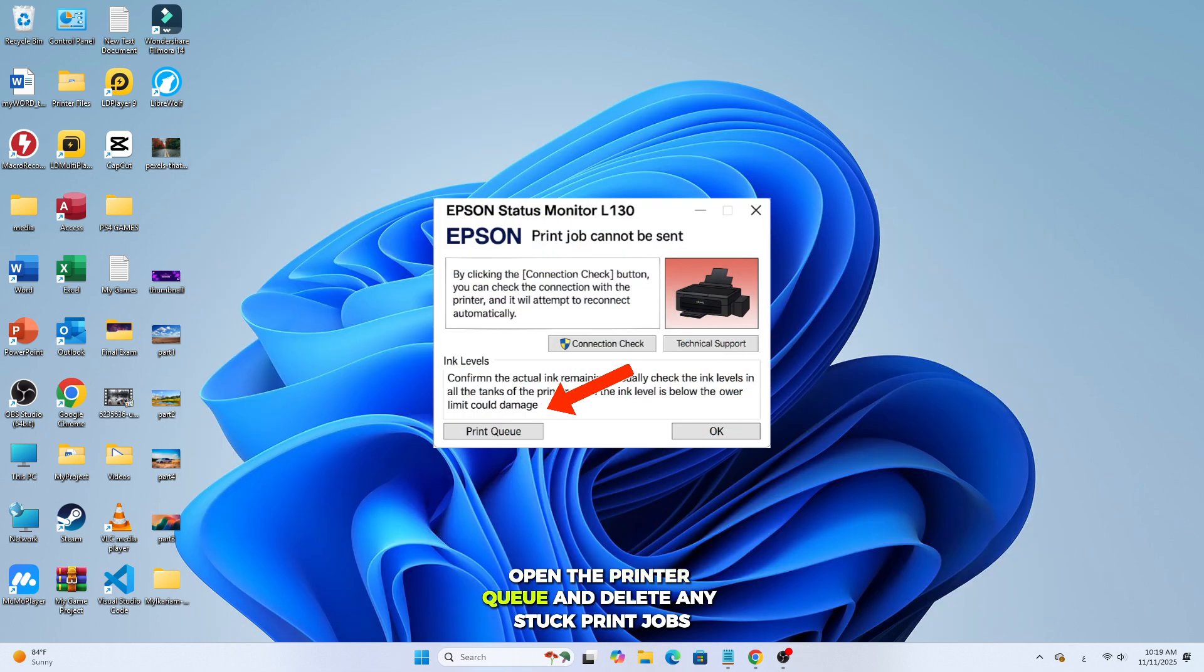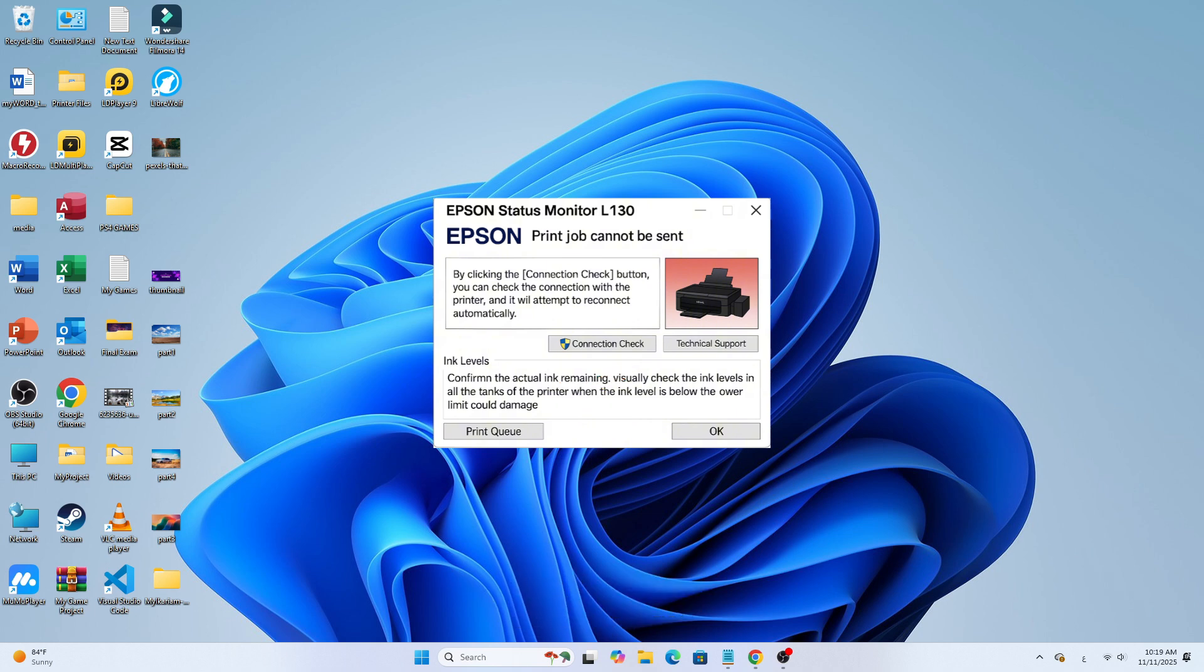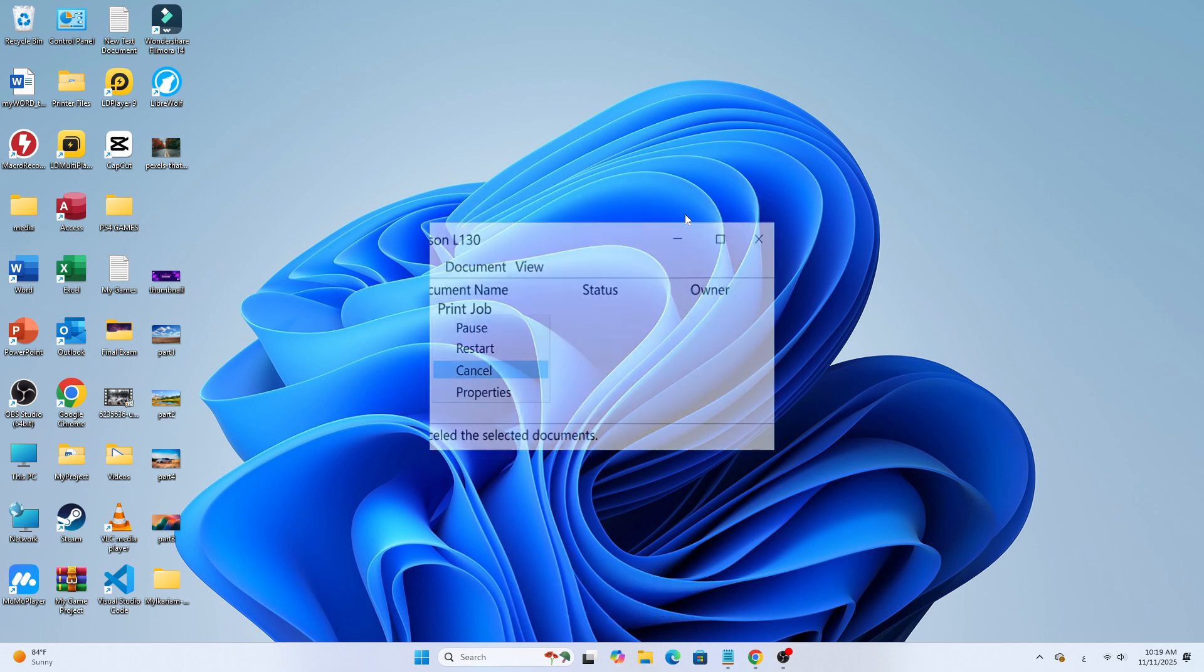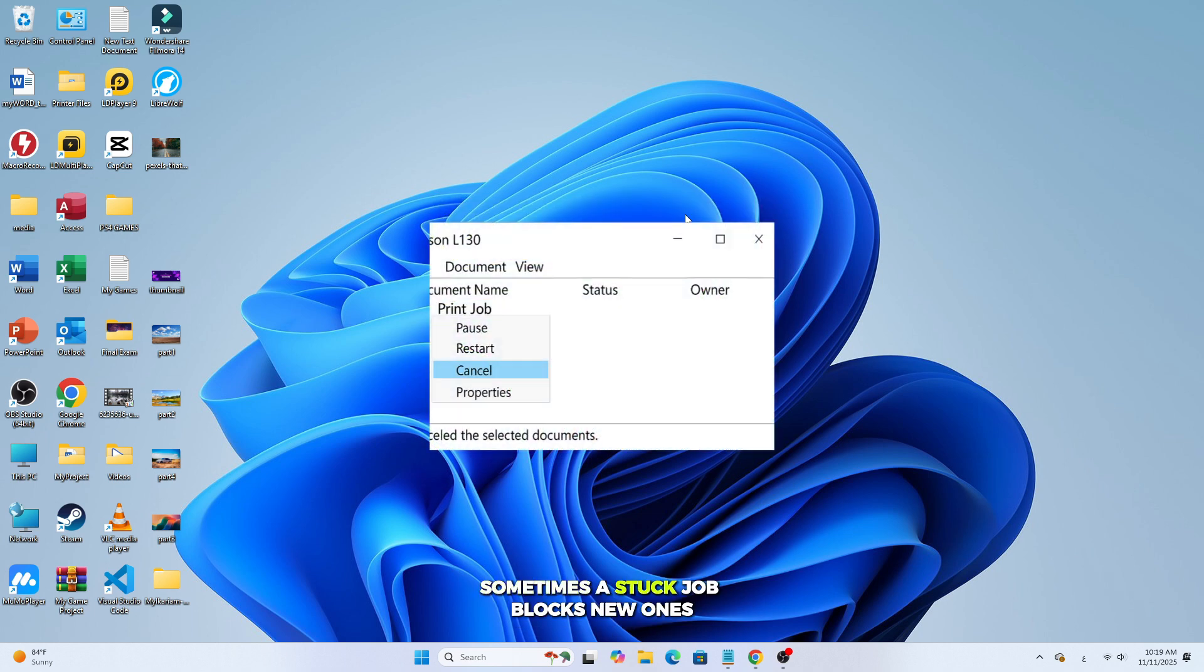Open the printer queue and delete any stuck print jobs. Sometimes a stuck job blocks new ones.